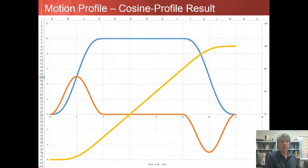The resulting motion profile is quite smooth and requires the same amount of time to accomplish the movement as the S profile with minimum jerk.